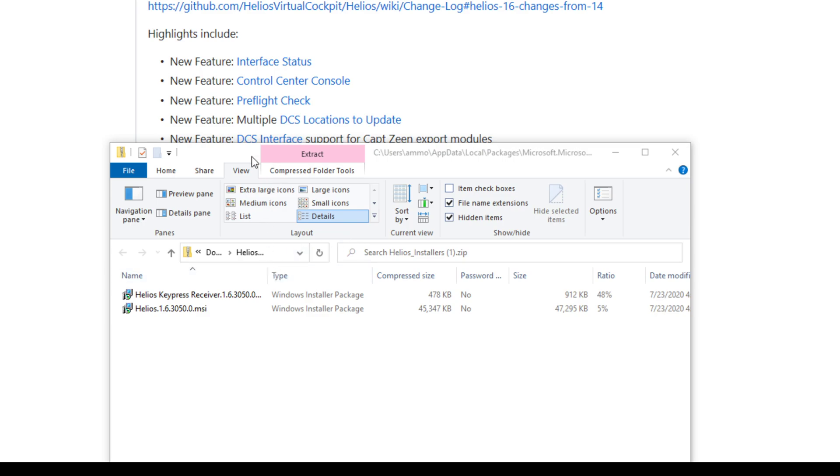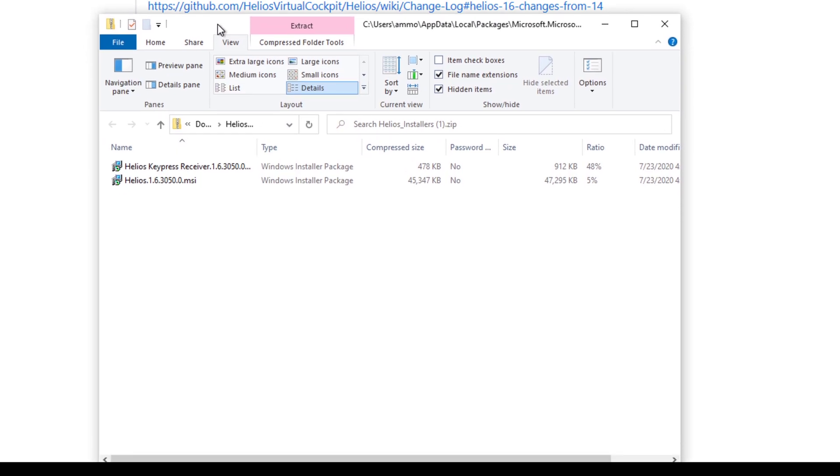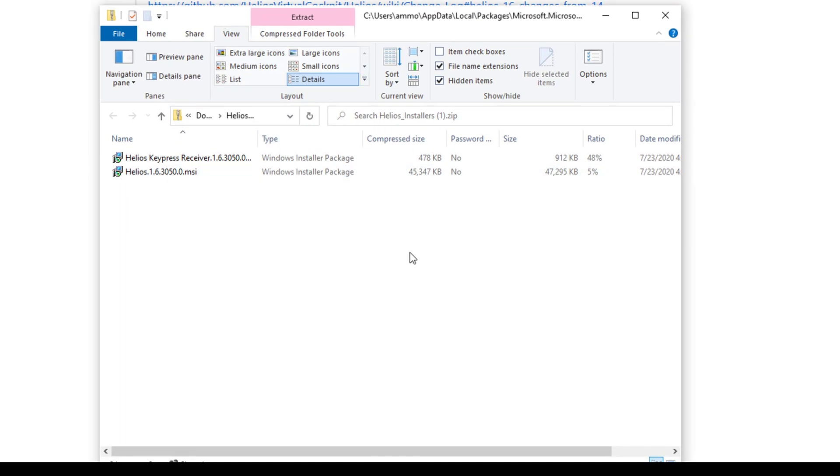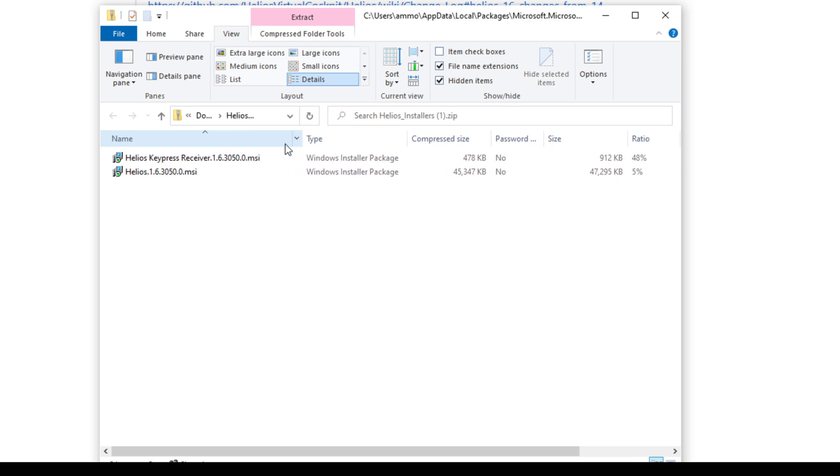Okay, so inside the zip file, you'll find a number of installers. There will be at least this one. This is the main installer. It's just called Helios, and then the version number.